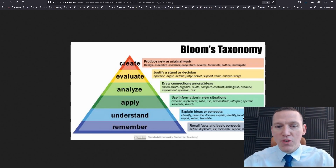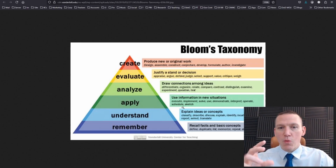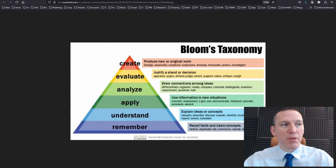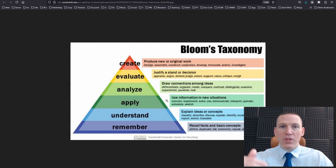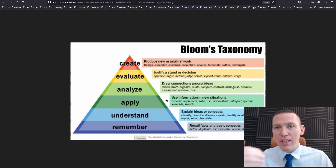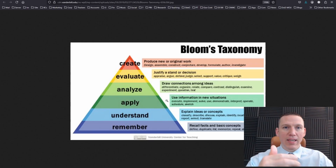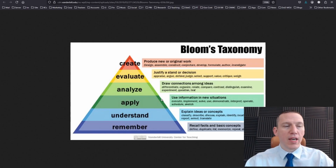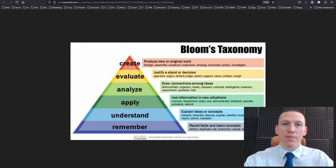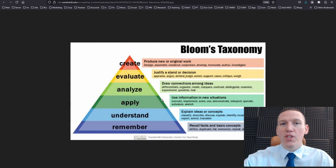As you move up to understanding, you can classify, describe, discuss, explain, identify, locate, recognize, report, select, and translate. The CompTIA exams will have questions that range in the understanding and apply tiers of Bloom's Taxonomy. At the apply tier, you're able to execute, implement, solve, use, demonstrate, interpret, operate, schedule, or sketch. At this level, if you're able to apply the information, you should also be able to explain it — taking what you understand and applying it into an example that can be understood by someone at the remember tier. By reusing the information in a different way, it helps you understand it a little better.